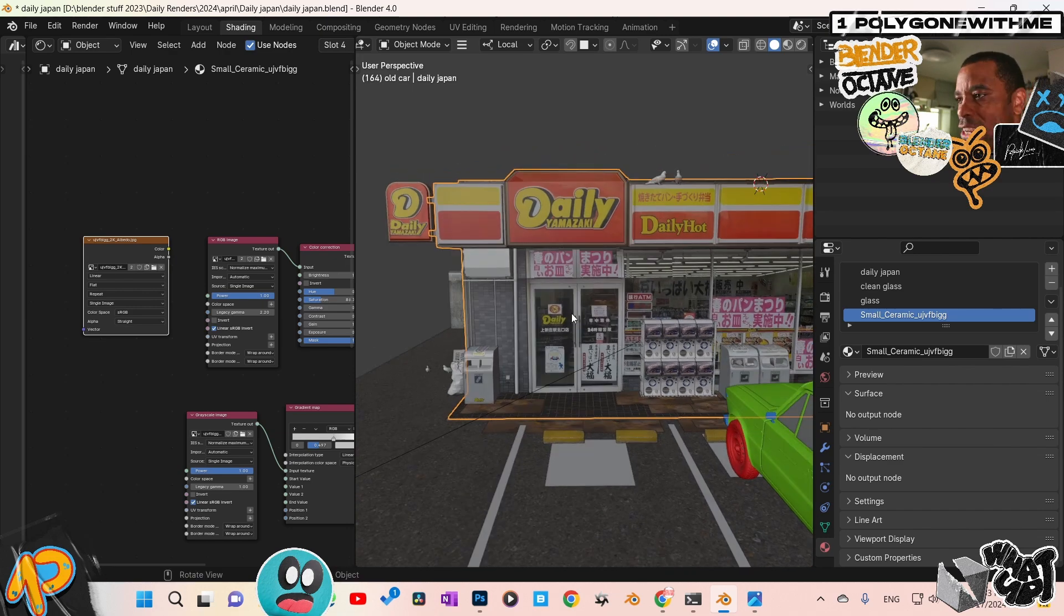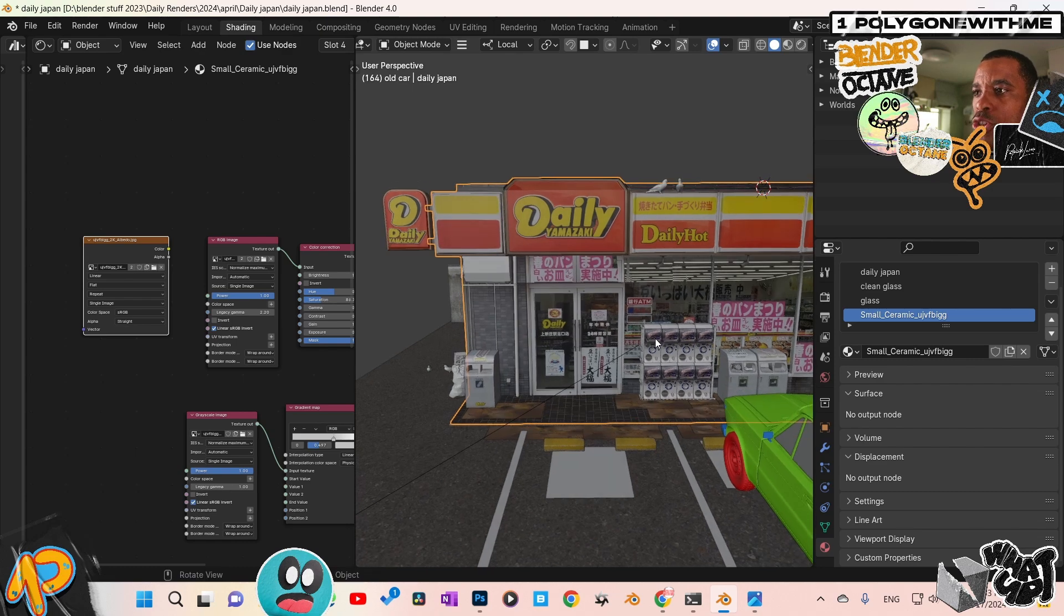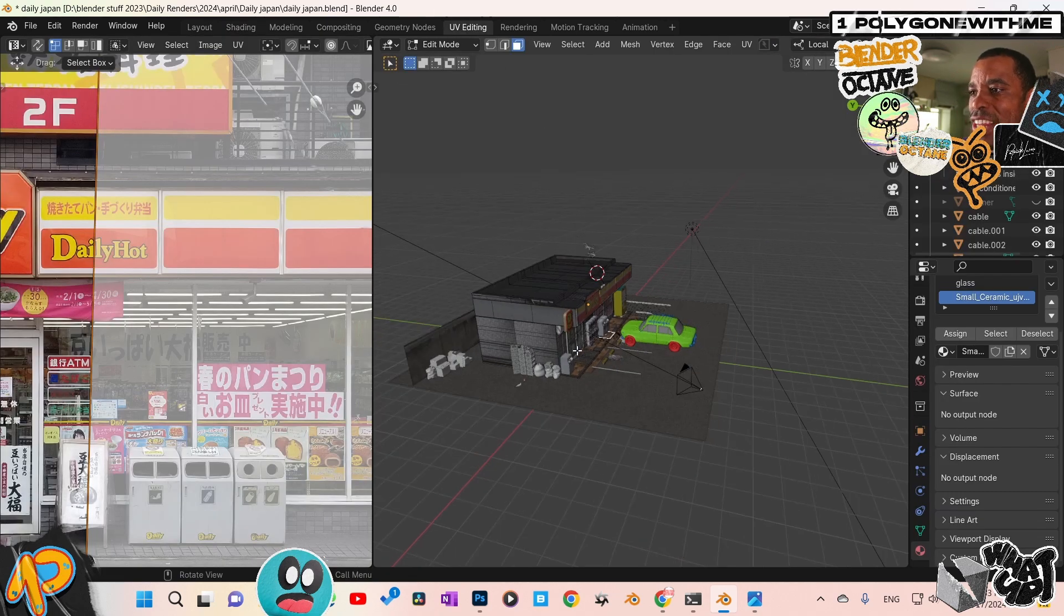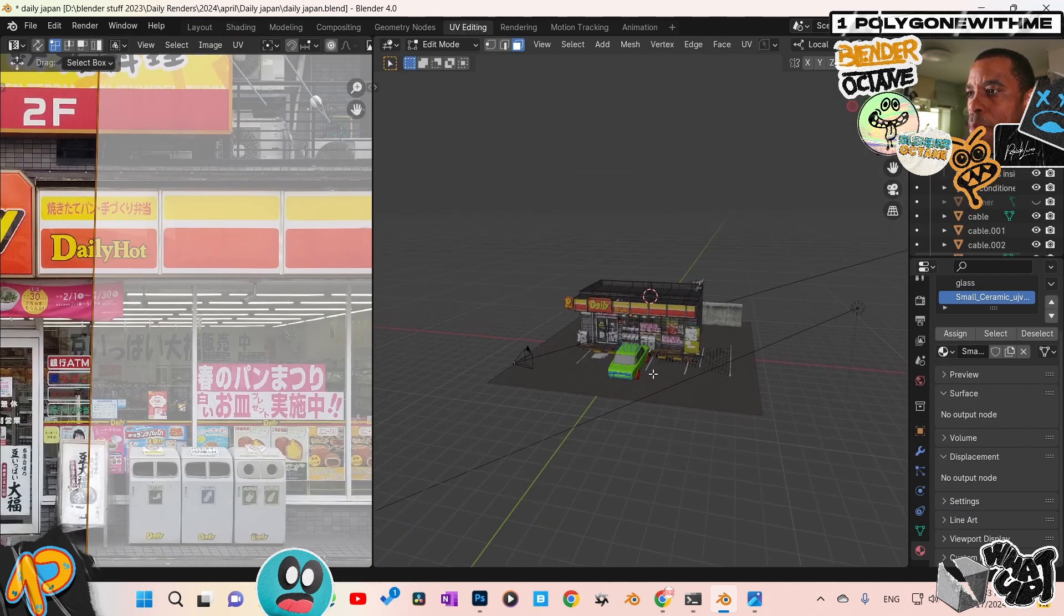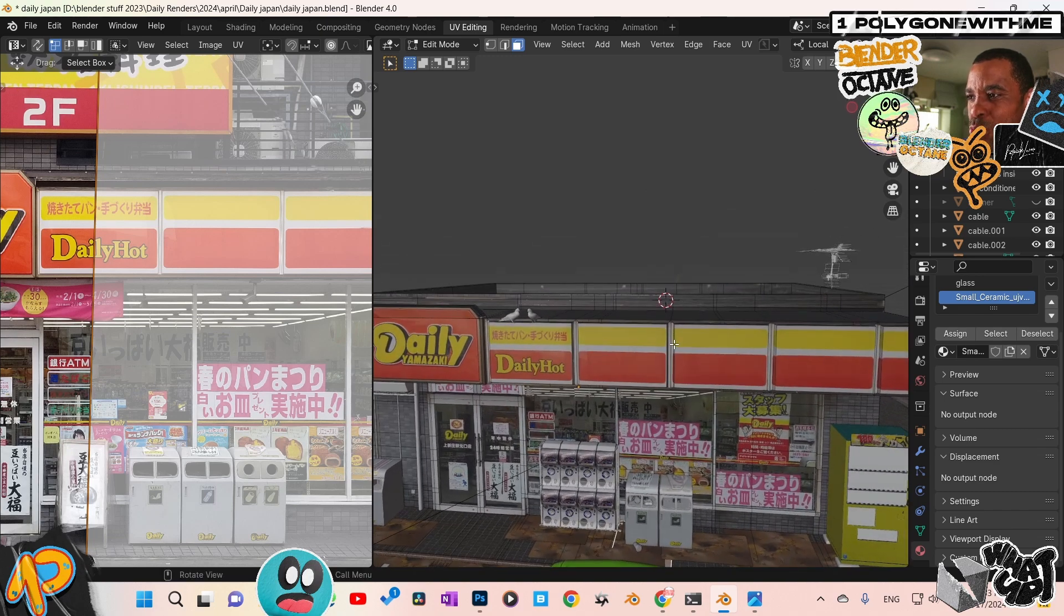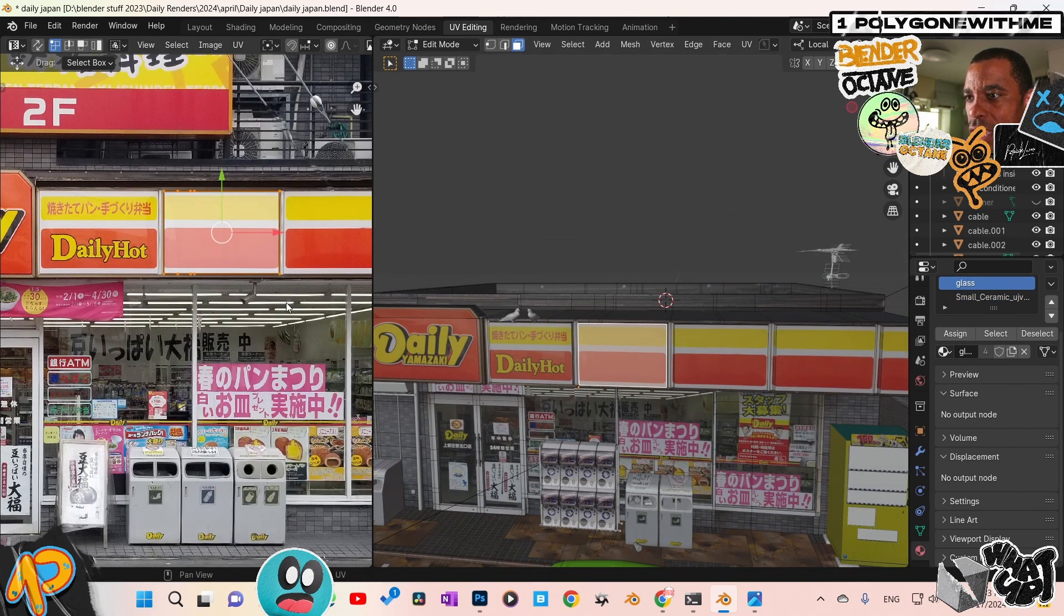Now even if you're using Cycles, it doesn't really matter. You guys know the routine. All we have to do now is jump into our UV editor, and then we start lining up our UVs to match the model and really just fine-tuning things. I will click on these, like for example, this sign here.